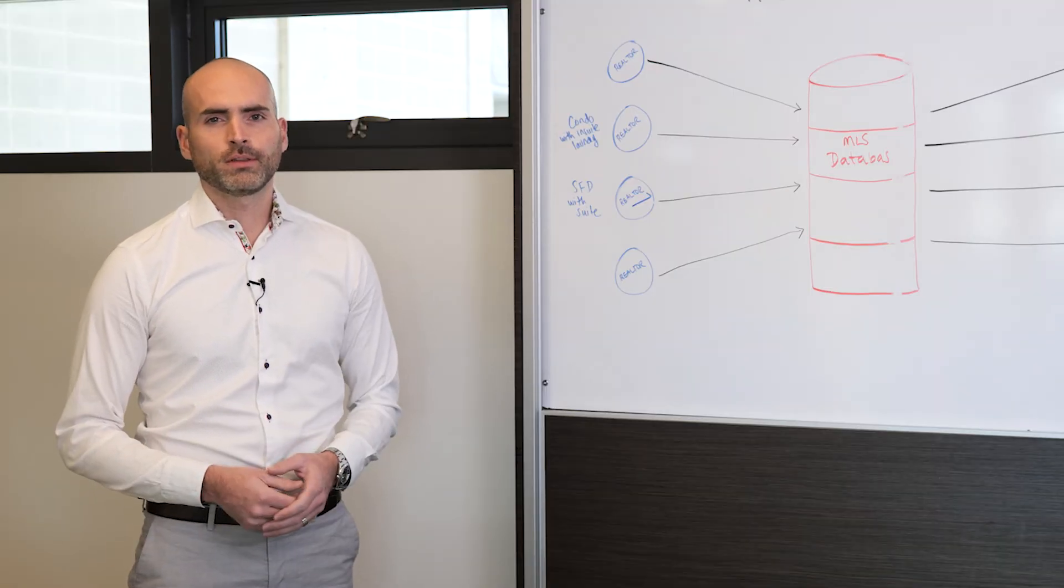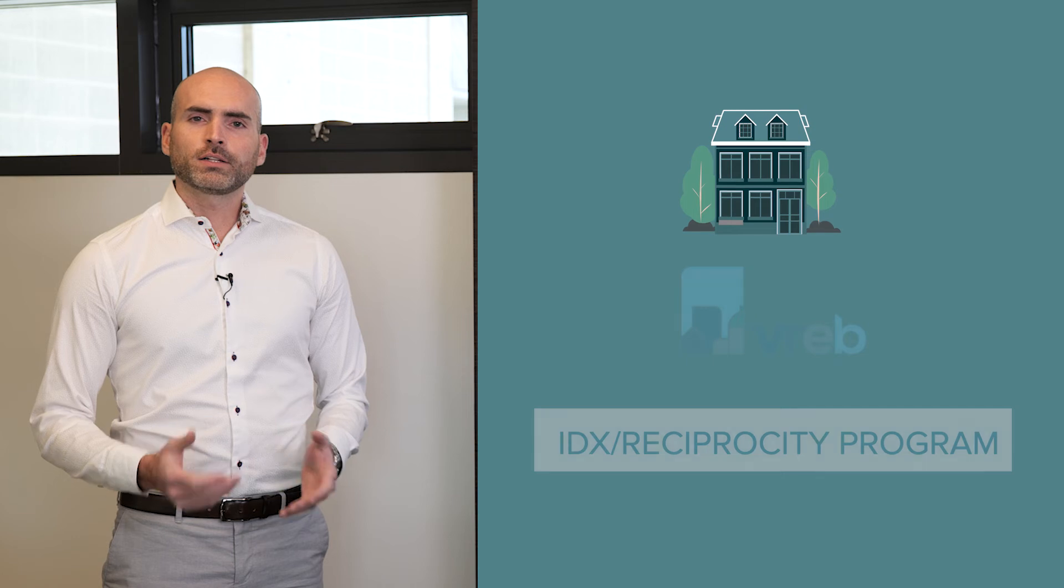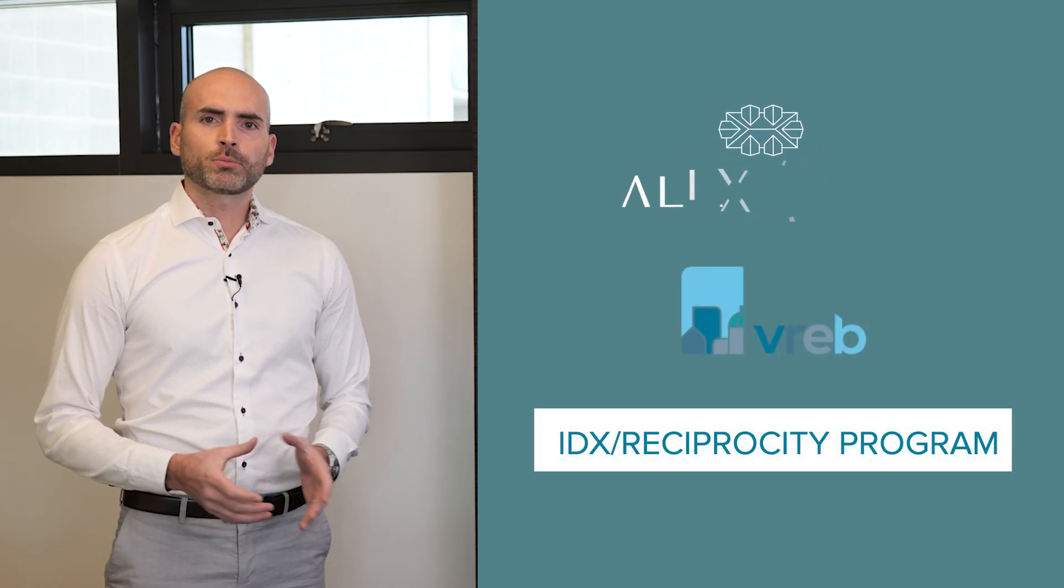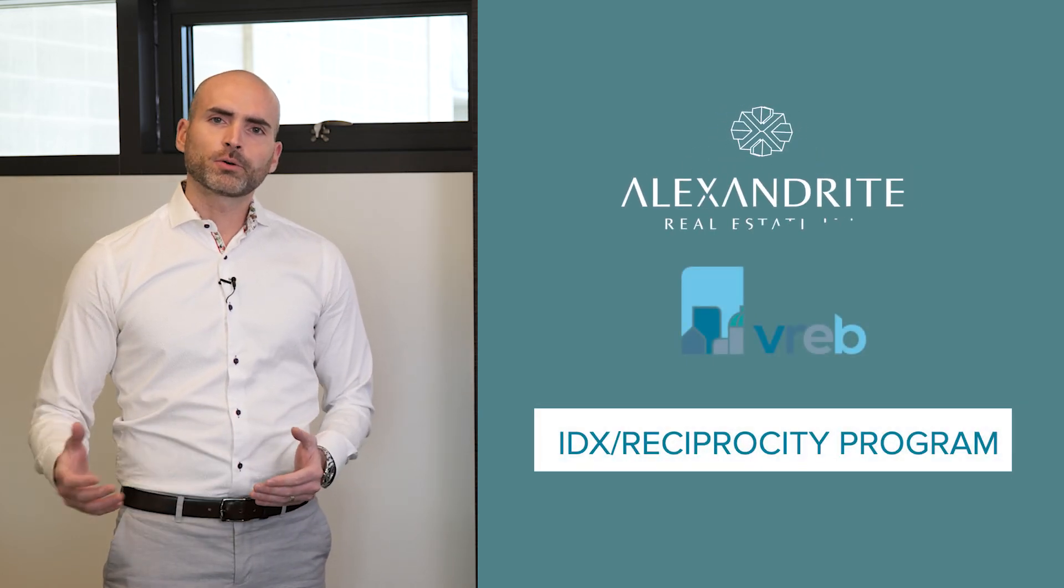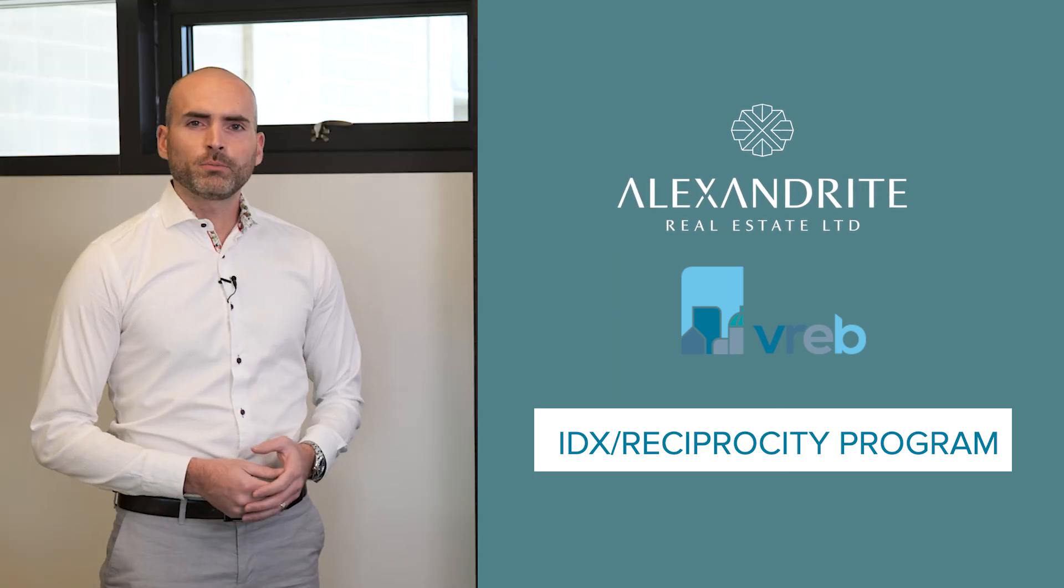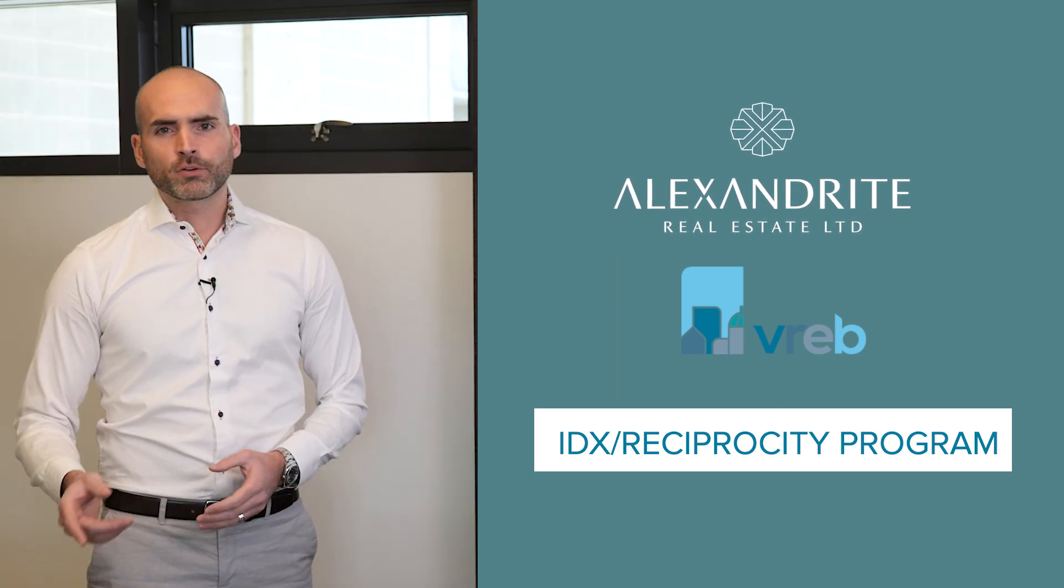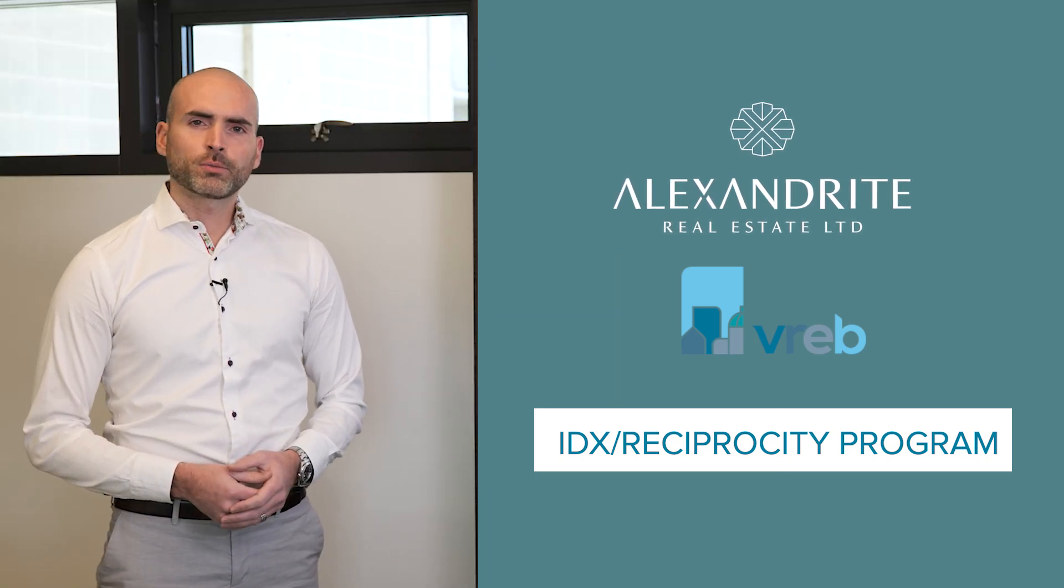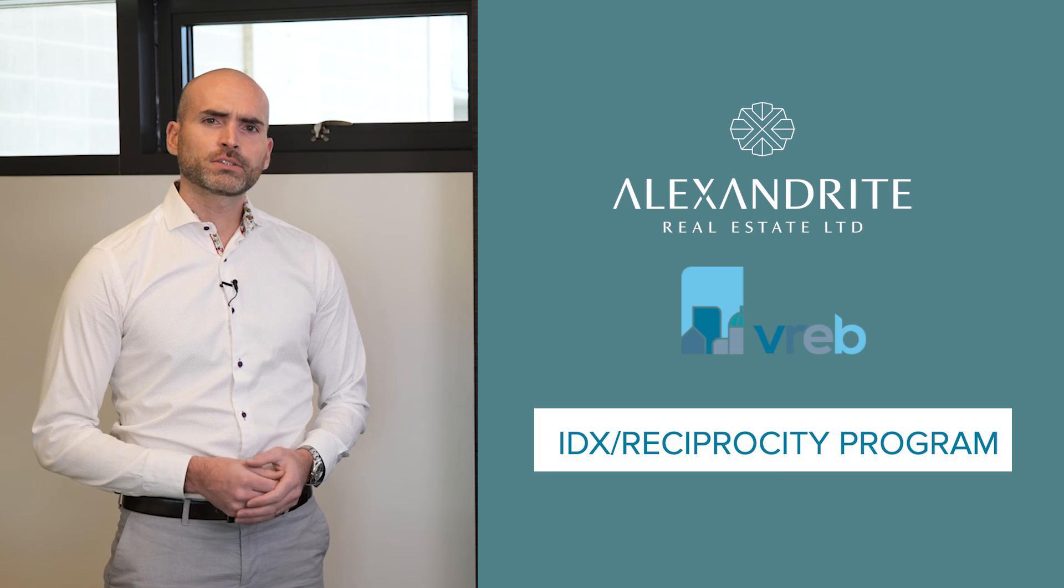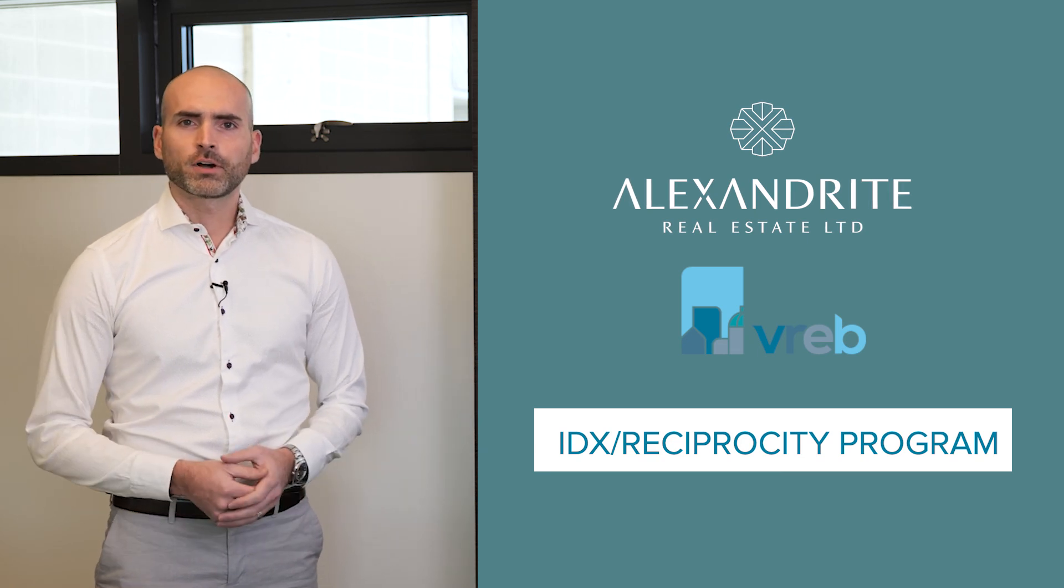But what about the 13% that never heard about Realtor.ca? Well, Alexandria Real Estate Limited engages in a program of reciprocity between other brokerages in our city. With this program, we authorize every agent and every brokerage in the Victoria Real Estate Board to advertise our listings on their own websites, in addition to ours.